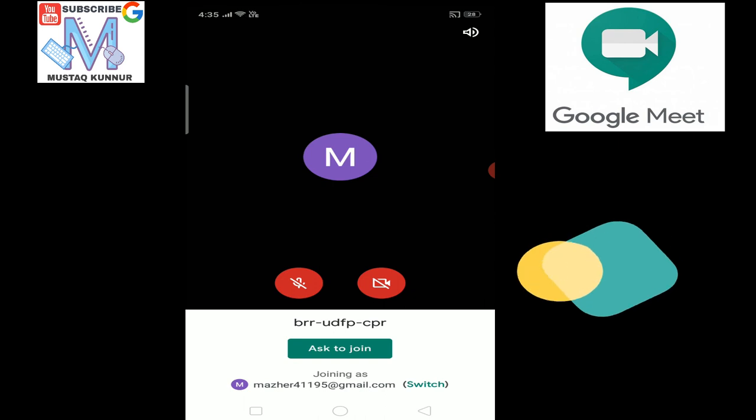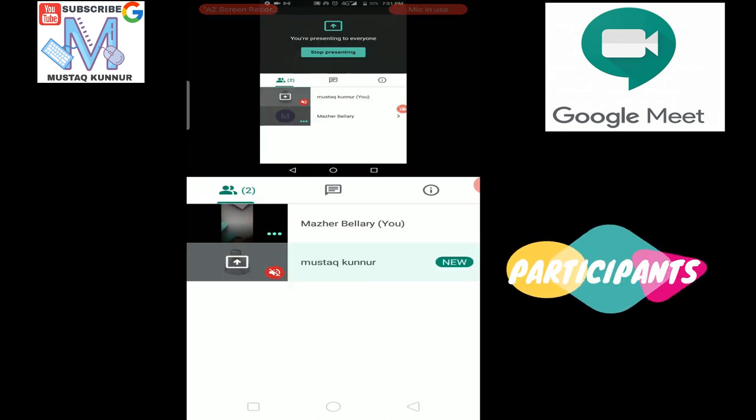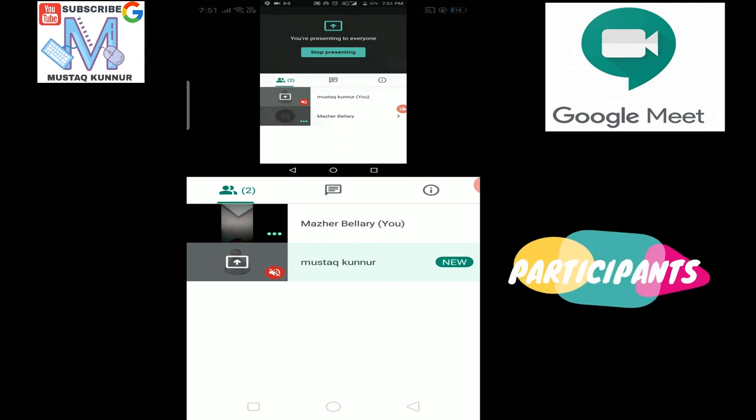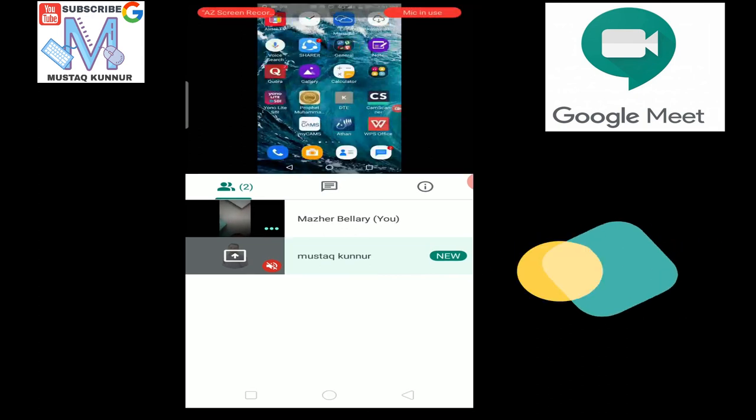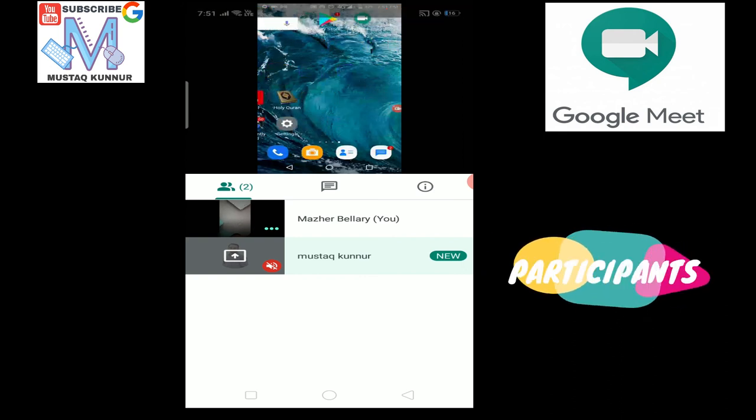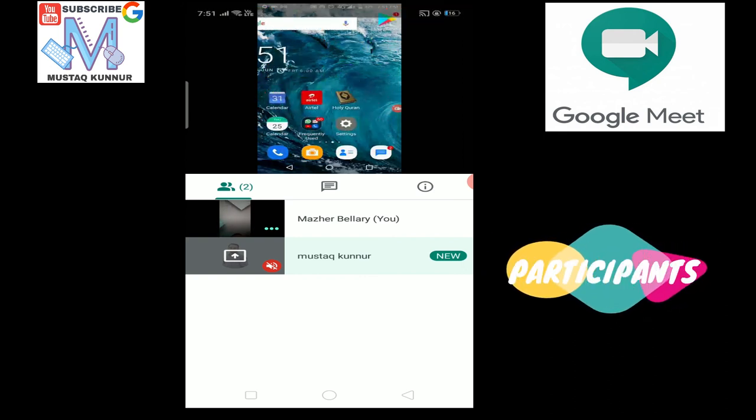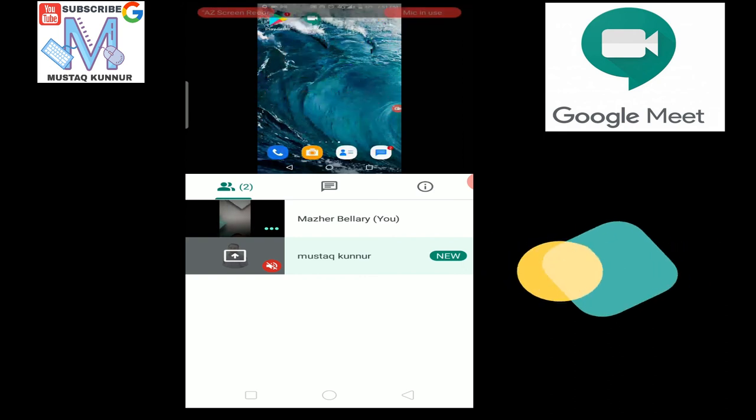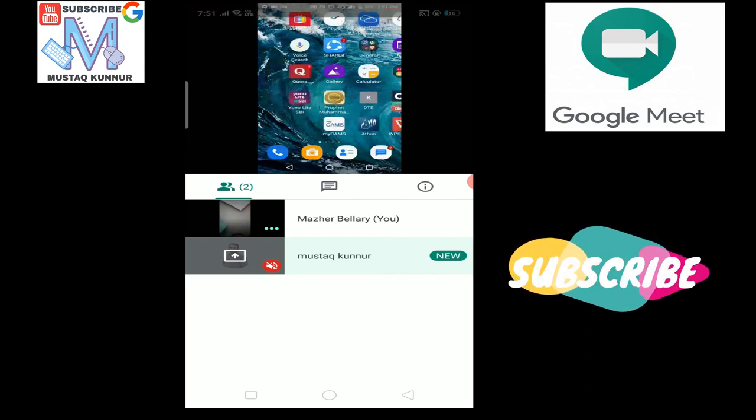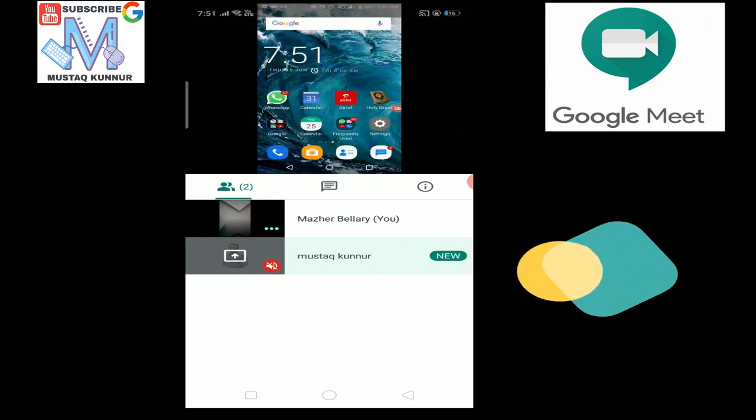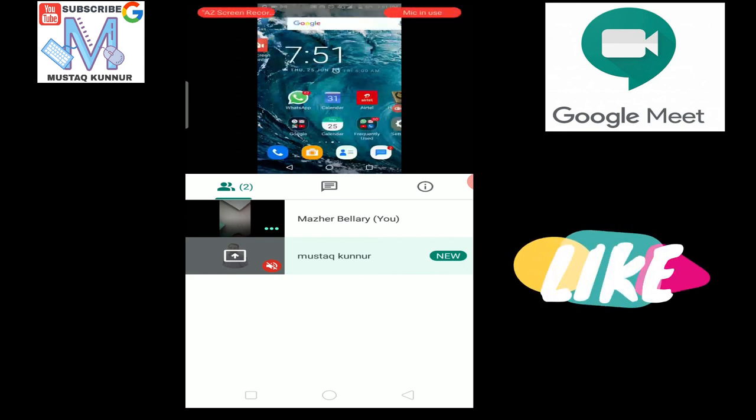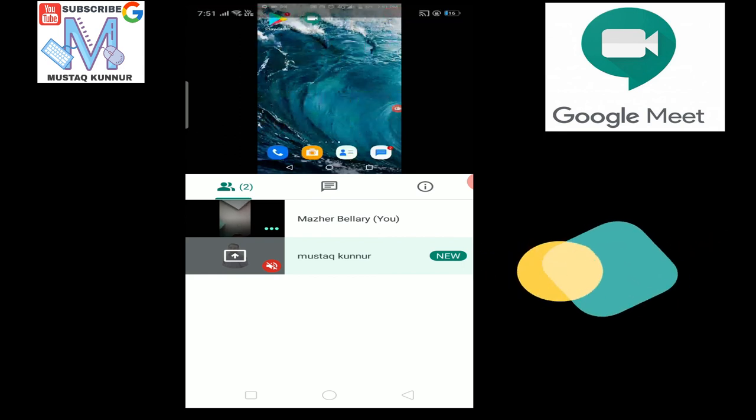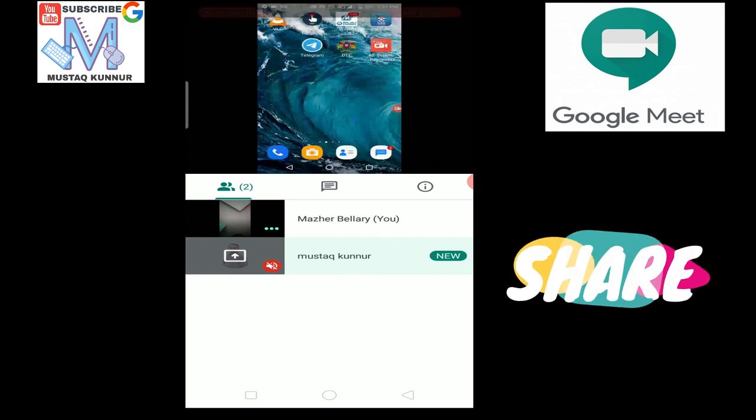Now we can see that the host of the meeting is sharing his screen. We can see that he is sharing his mobile screen. Whatever activity he is doing on the screen is visible on our mobile. In this way, the Google Meet can be used to make a meeting.